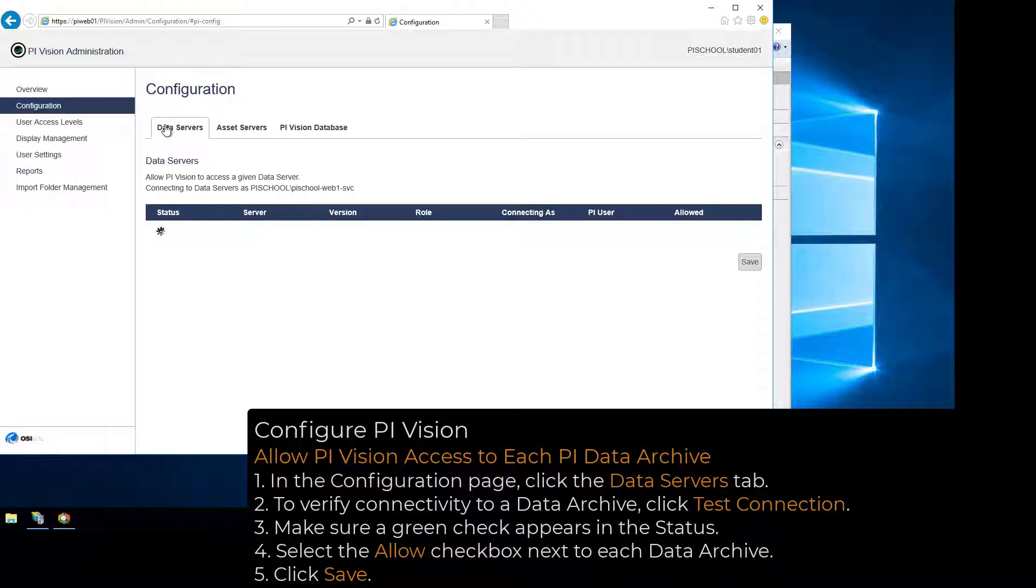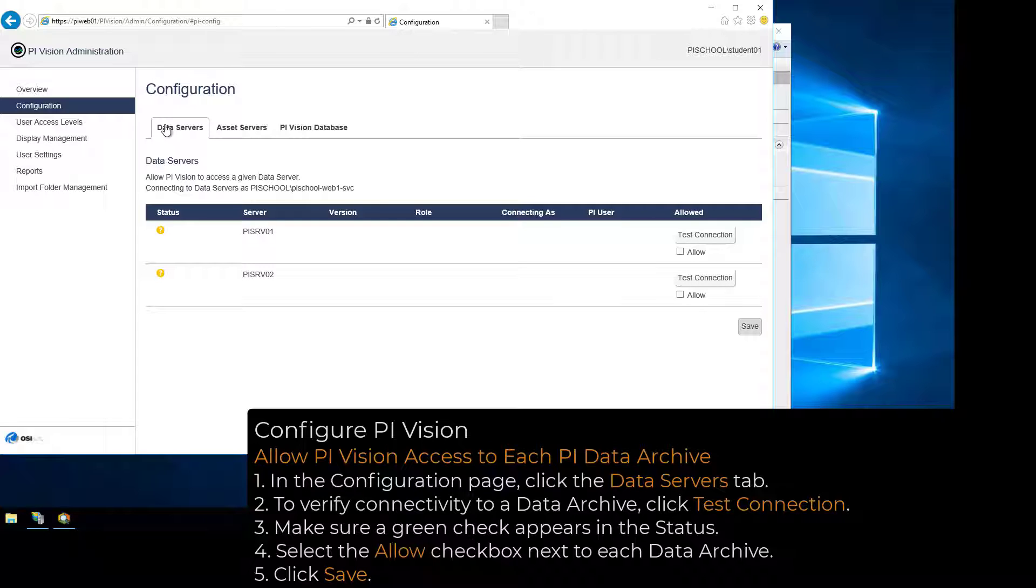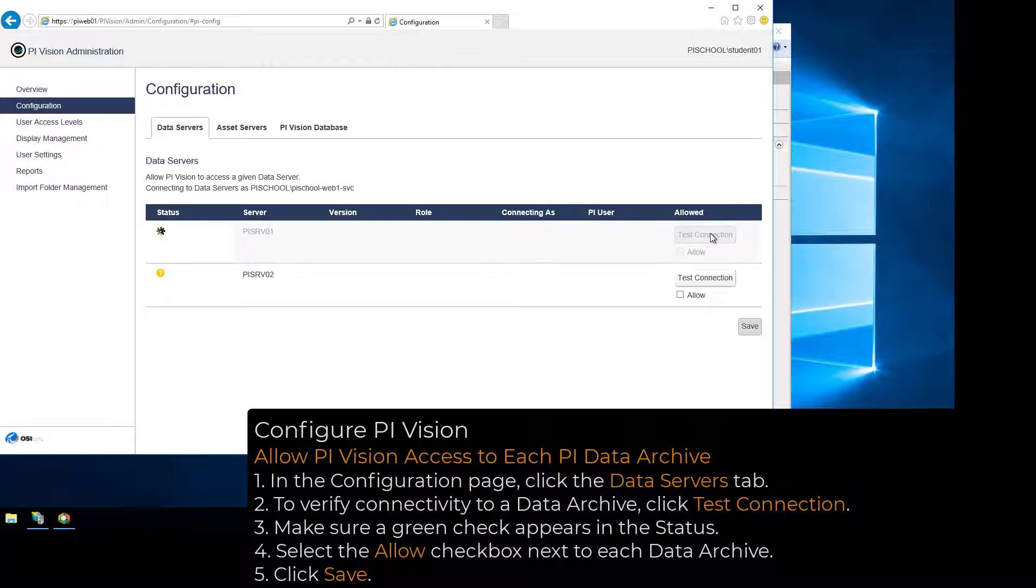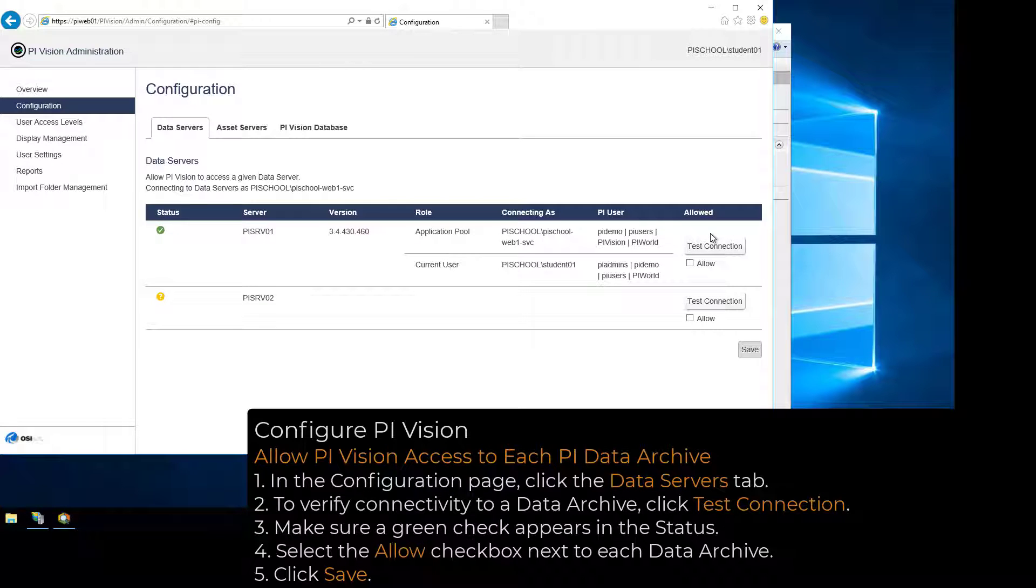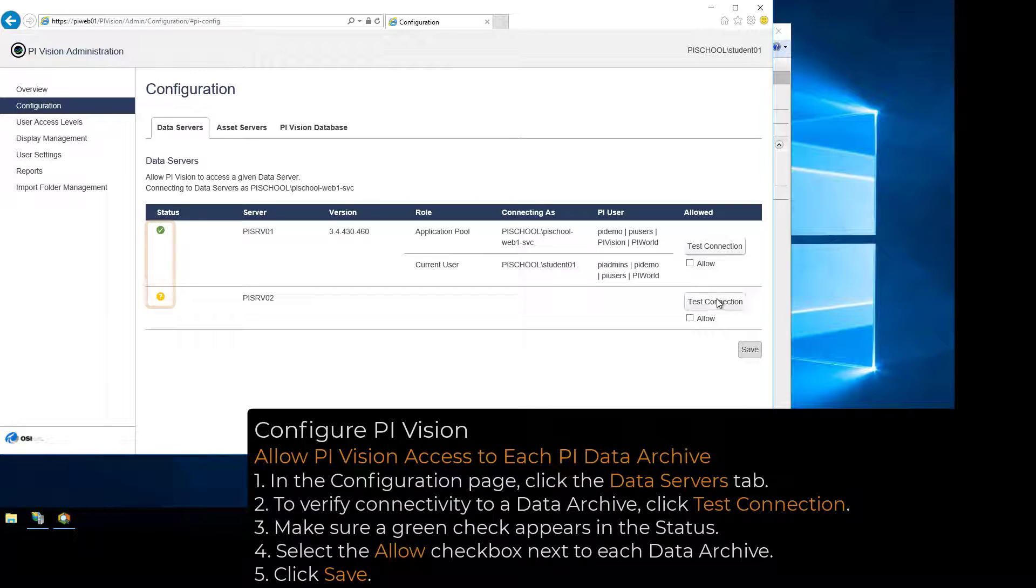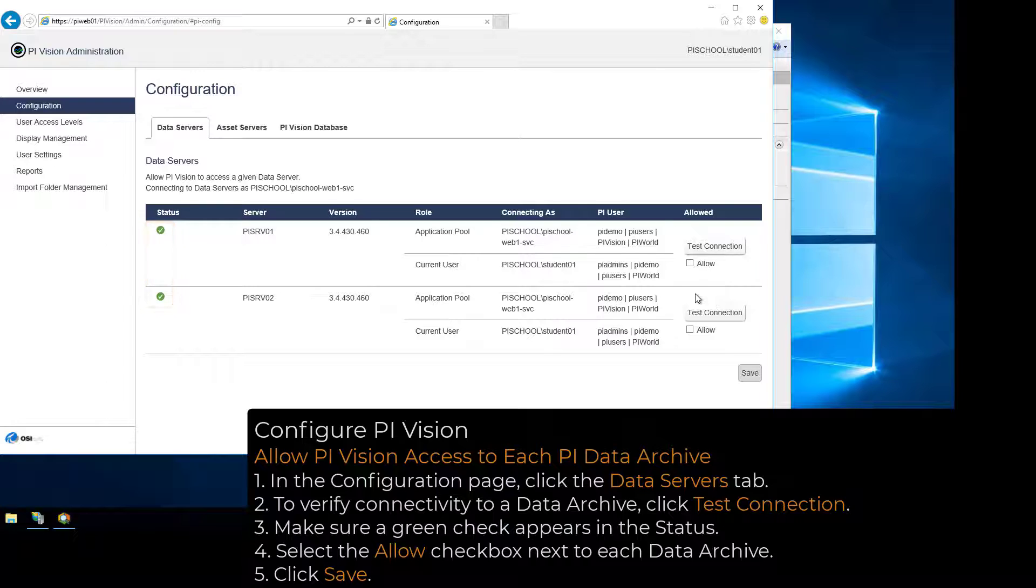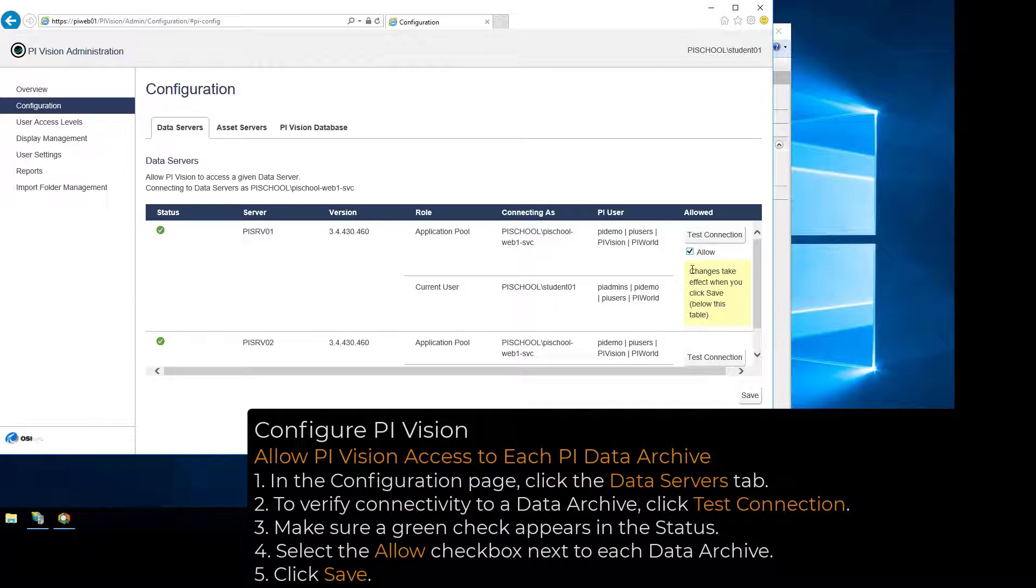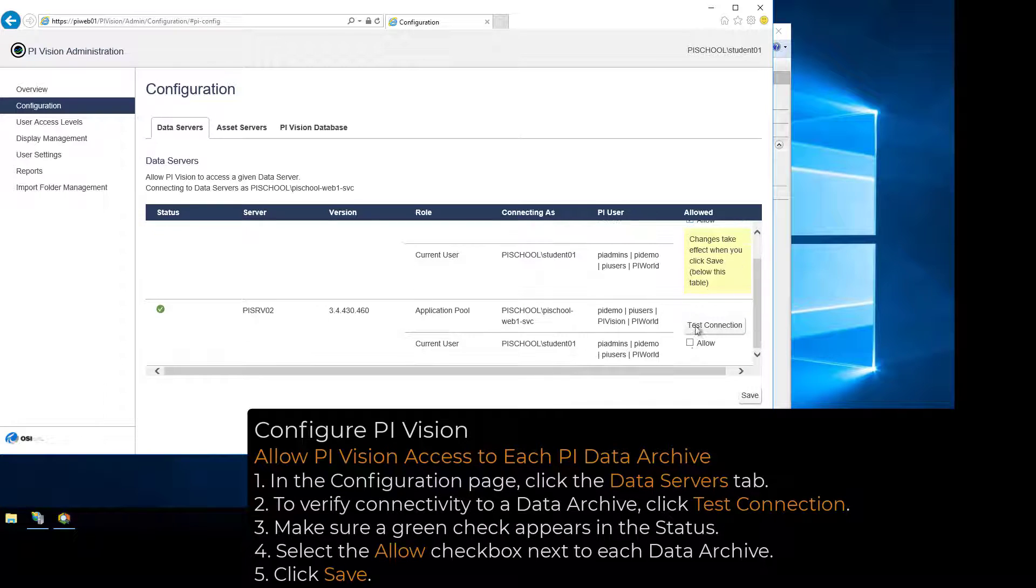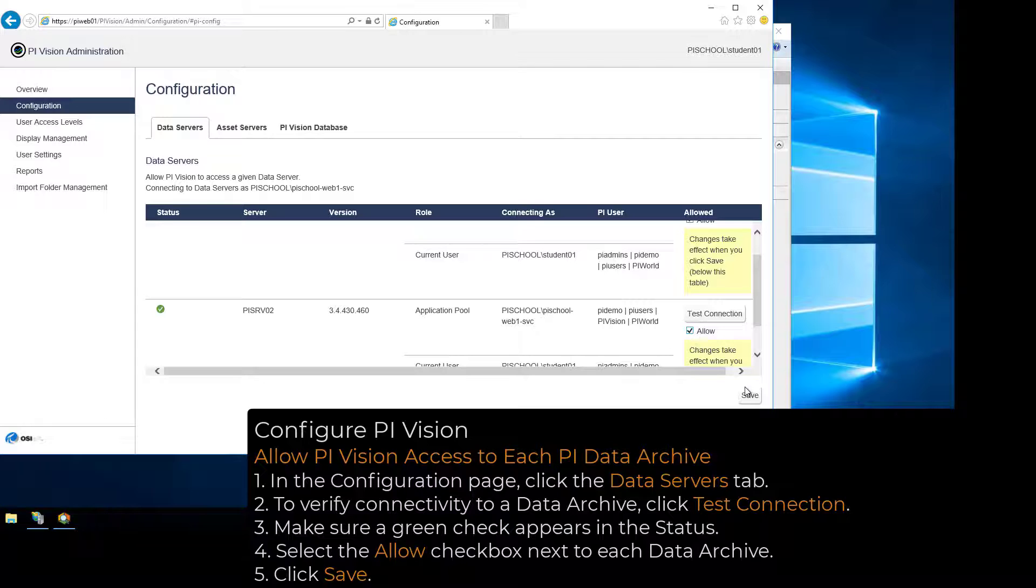Here, the data archives from the Known Servers table on the PI Vision web server are shown. To verify connectivity to a data archive, click Test Connection and make sure a green check appears in the status. Select the Allow checkbox next to each data archive to be used in PI Vision and click Save.